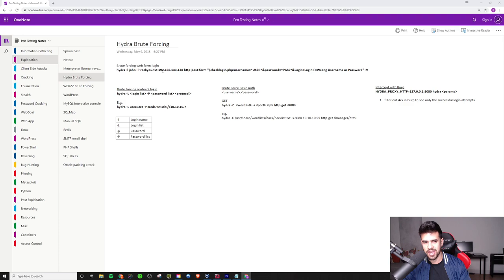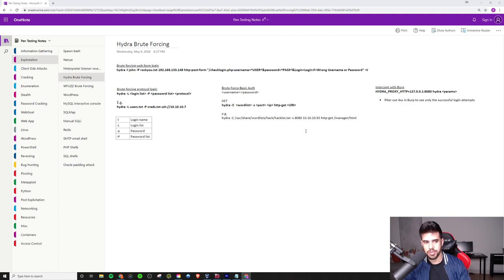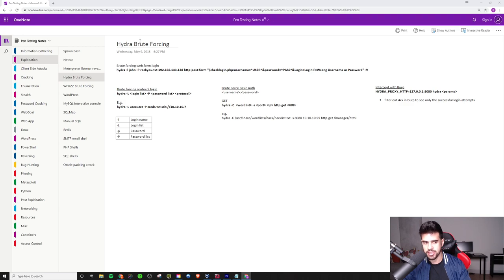But this one could be kind of confusing to understand just looking at the notes here. And I know some people have been asking if I could clarify some of these. So I want to go ahead and help you guys out here because this is a really useful one, especially on OSCP.